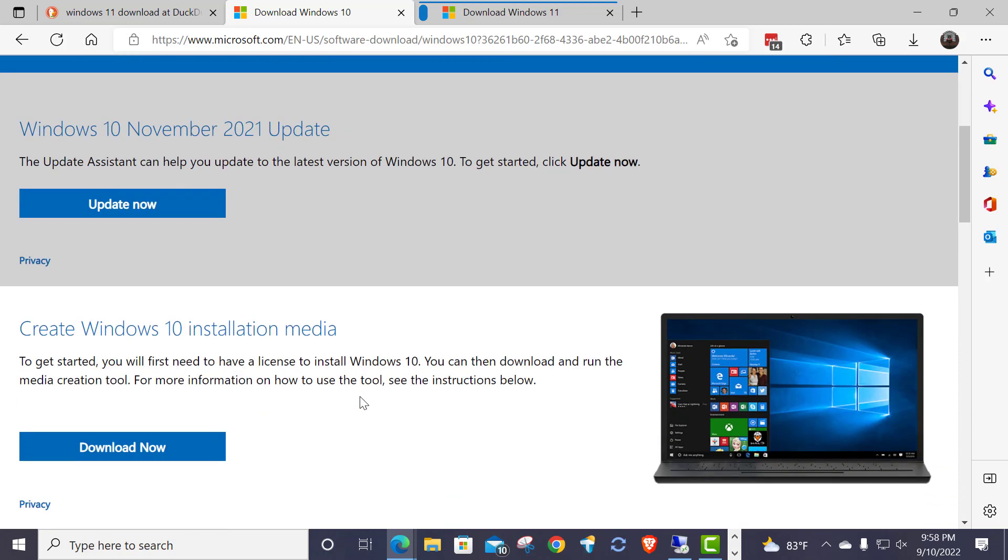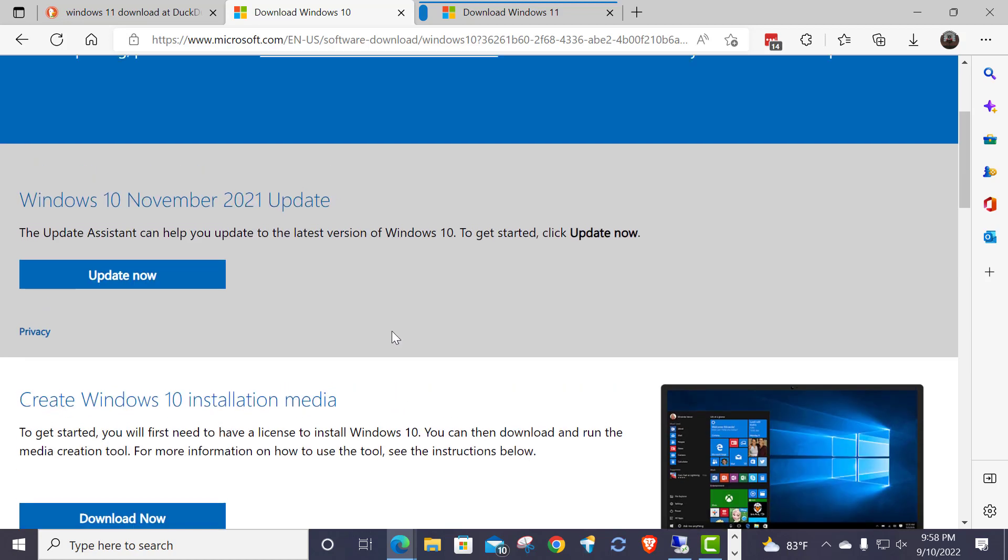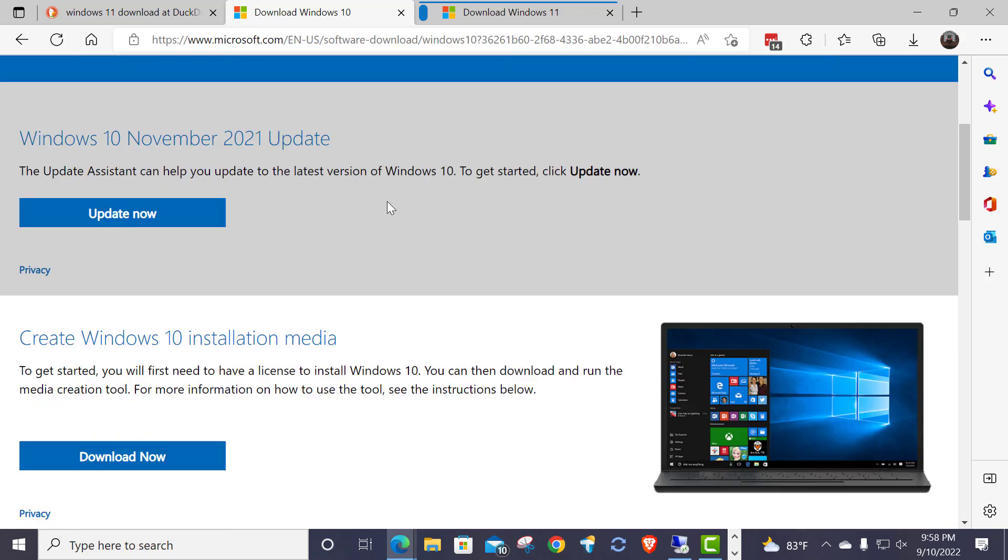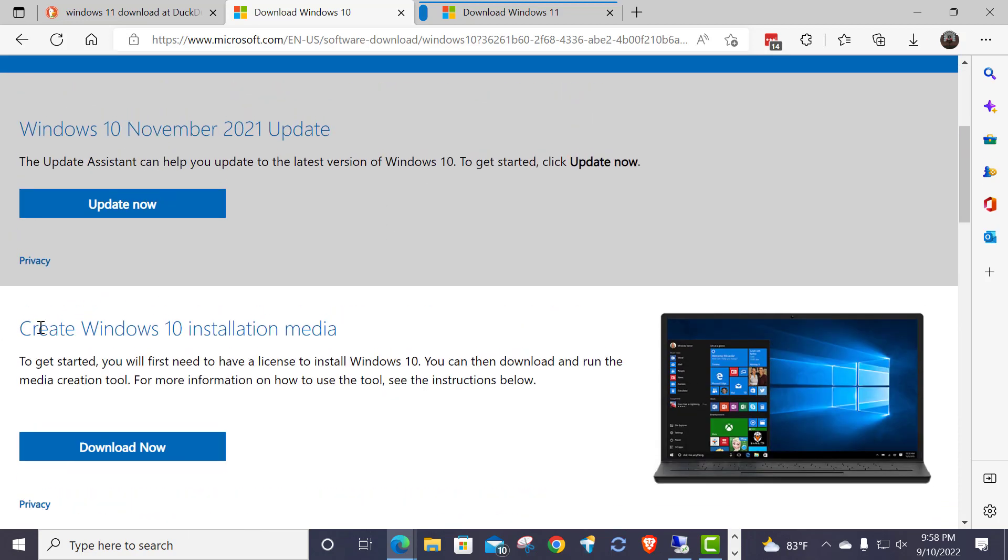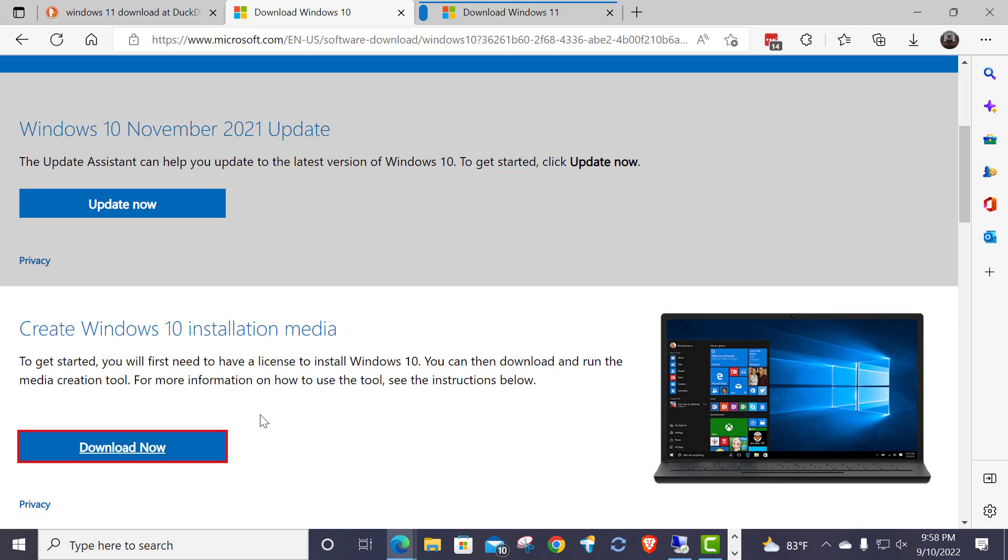I like to go still to the official Windows download page because I know that that's good media. It's not malicious. I know some of you may argue that Windows in general is malicious, but I'm just talking about the validity of the website, and I know that this came from Microsoft, it's official Microsoft, so this is where I like to get it from. And you just scroll down and look for this where it says Create Windows 10 Installation Media, and you just click on Download Now.